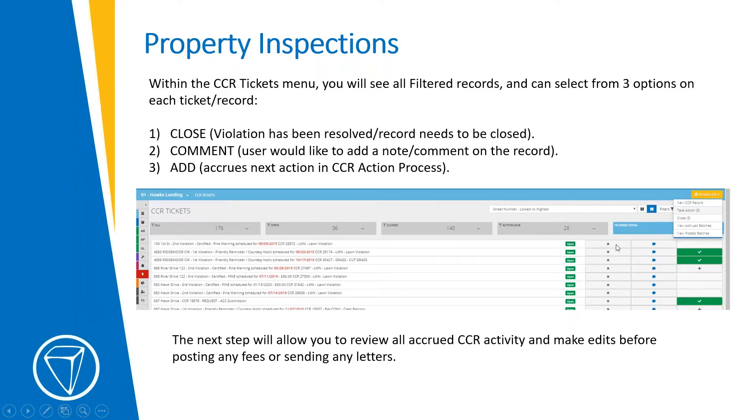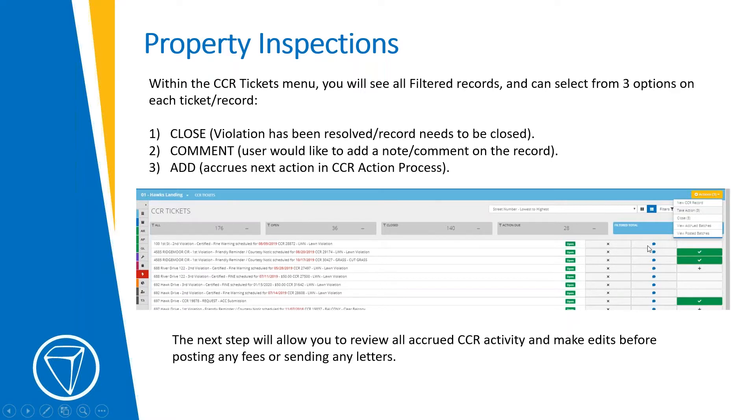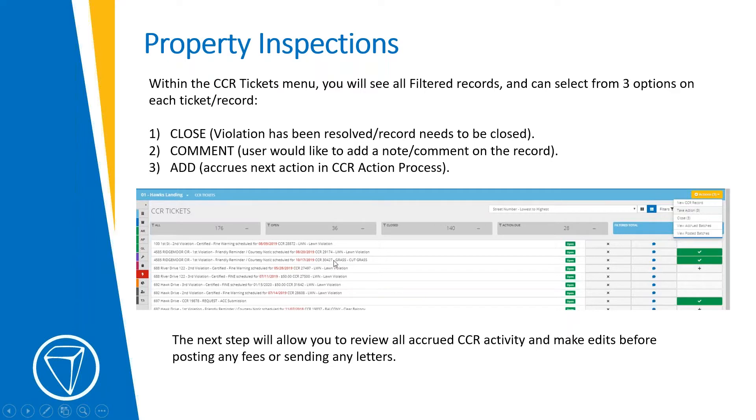And I can close it out with the X. I can use the comment bubble to record a note either by typing it in or using voice to text on my smartphone or tablet. It will recognize that. Works very well. And then you've got your plus sign over here, which lets you add it to the queue basically to take action on it. So if there's a next step due, that's a second letter or a fine, as you see on some of these, like right here, there's a $50 fine that's going to be applied. You can get some visibility into that before you decide what to do with it. And then just use that plus sign to queue it up for next action.